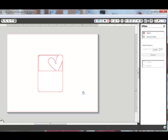The Offset function tends to be more accurate than the Trace function used in the previous tip. This saves you time. So whenever the SVG format is offered, it's the better choice for importing into the Silhouette Designer Edition software.